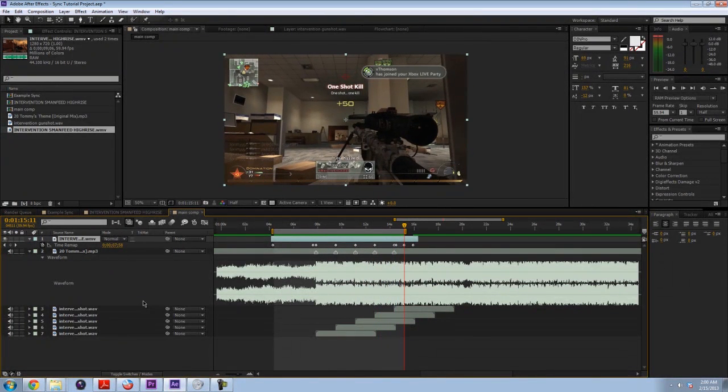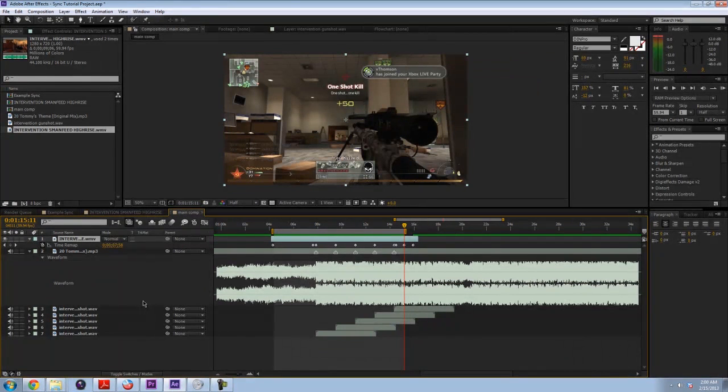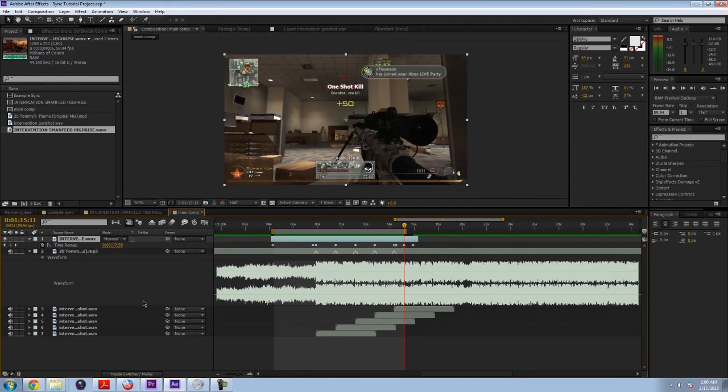Alright, so that's a nice simple sync. It's good practice for you guys because basically every gunshot that in my montages and edits have been put there for a reason to sound good to the music. So this is a good technique that you should learn.